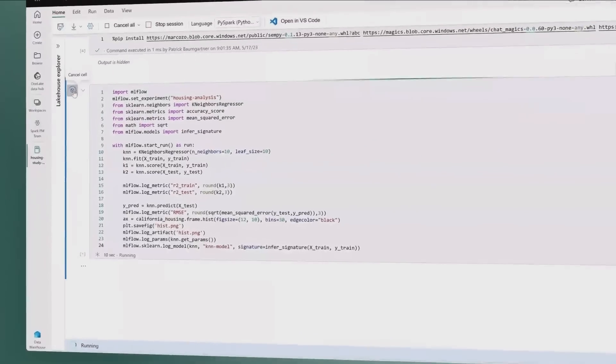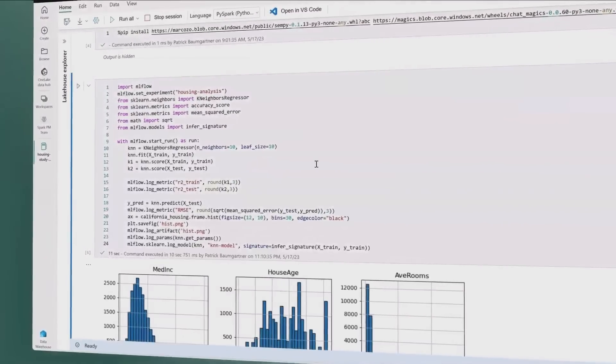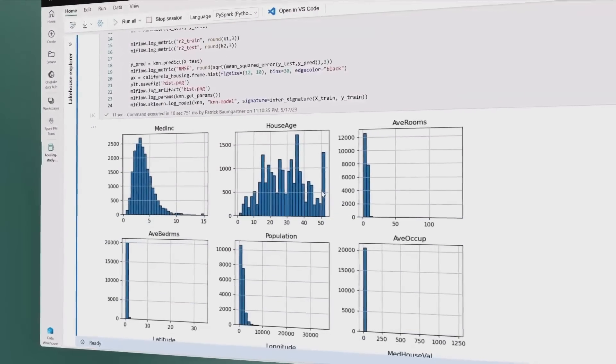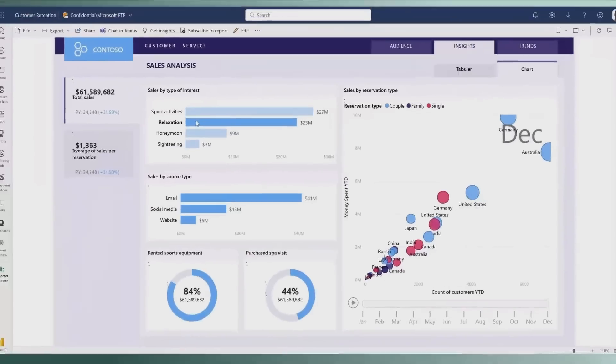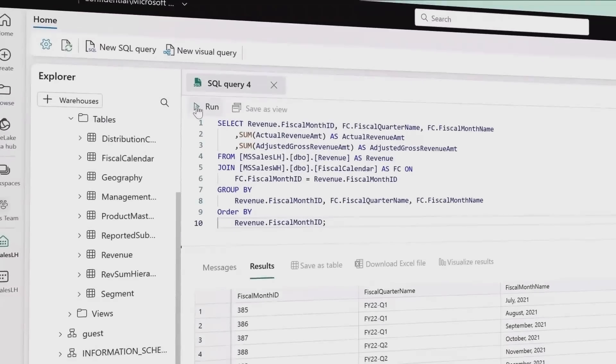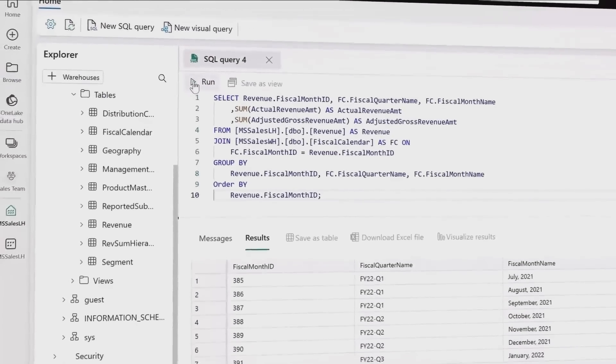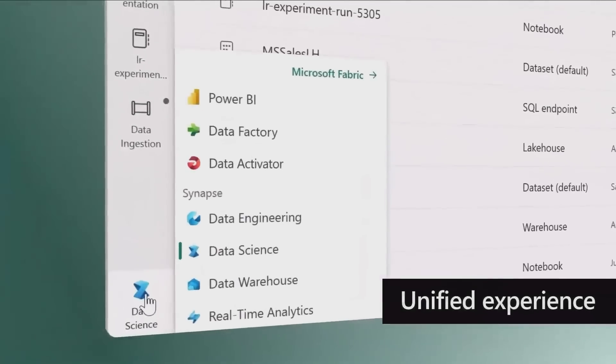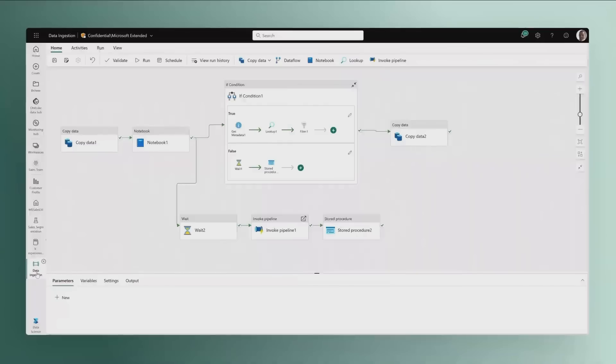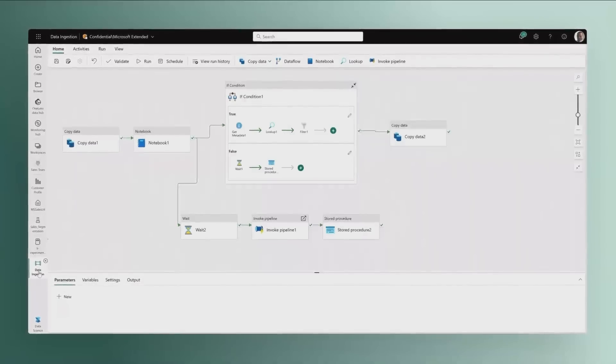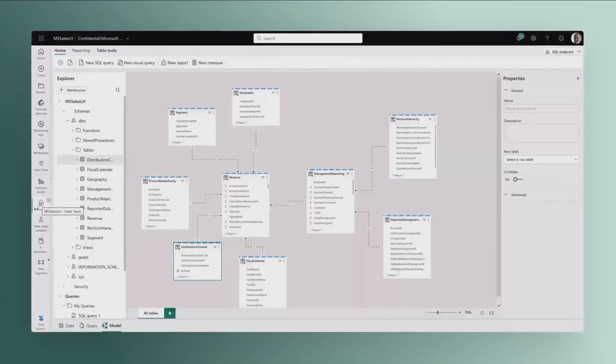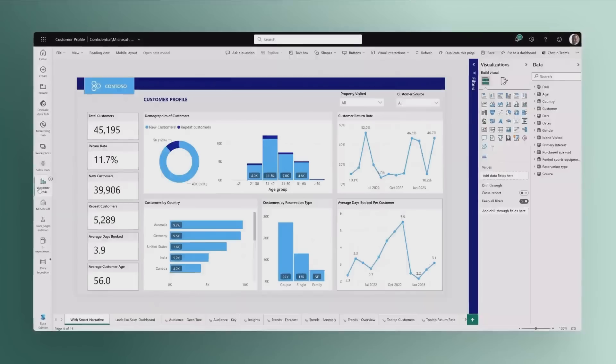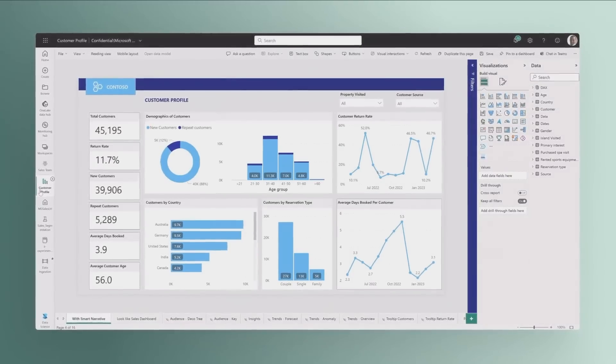A unified experience brings together all the tools data professionals need. Pipelines for orchestrating data movement, experiments for training machine learning models, semantic models for defining key metrics, and much more. Thank you very much and have a fantastic Build.